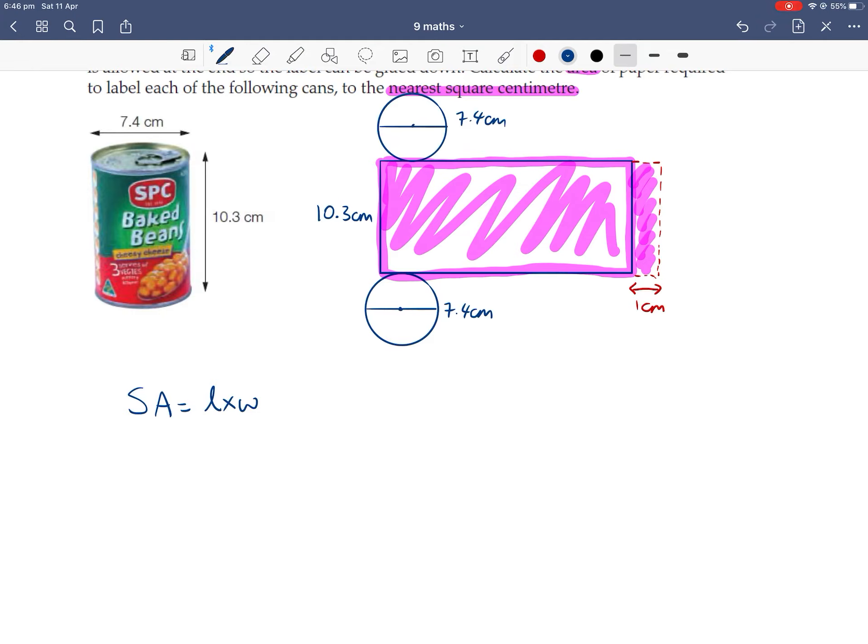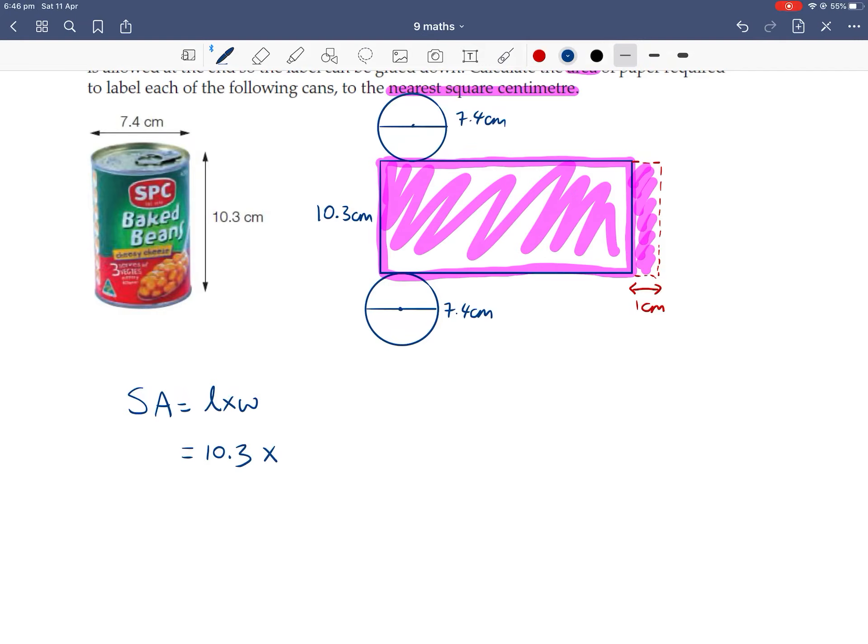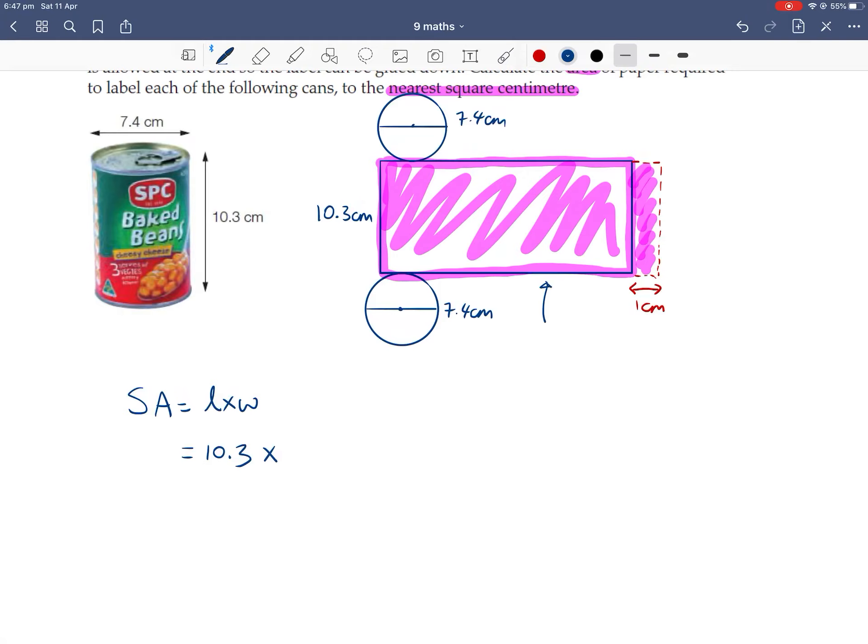Length, sorry, width is the height of this cylinder, which is 10.3cm. And we're multiplying by the total length of this wrapping paper with the extra 1cm extension. Now remember, this length normally is the curved edge, is the circumference of the circle.